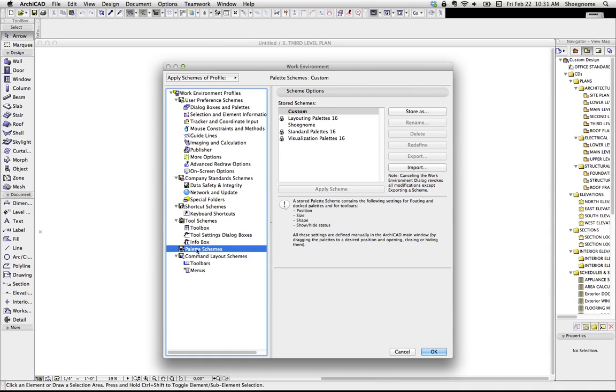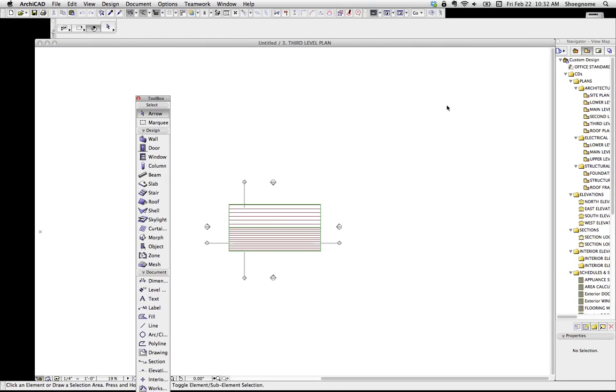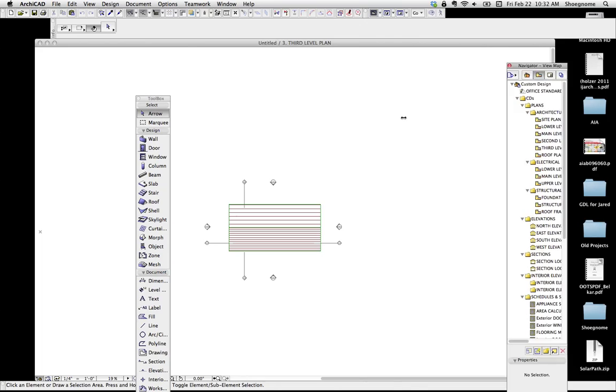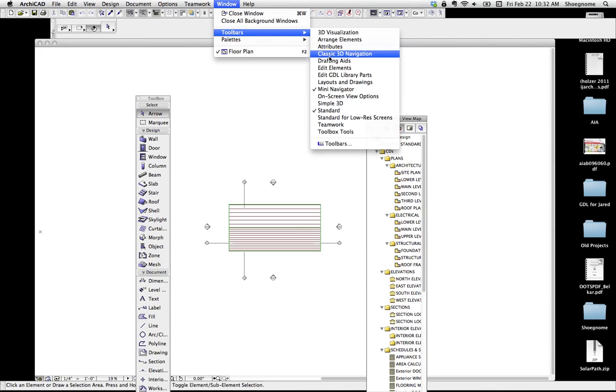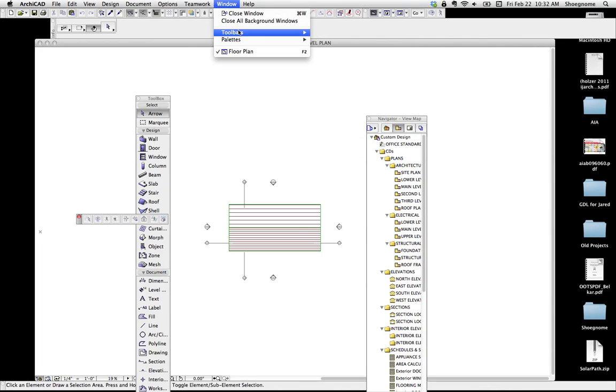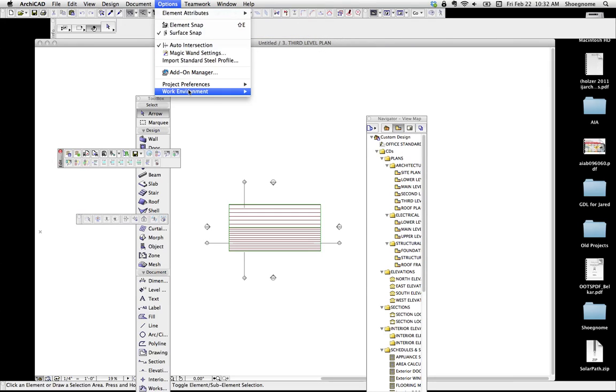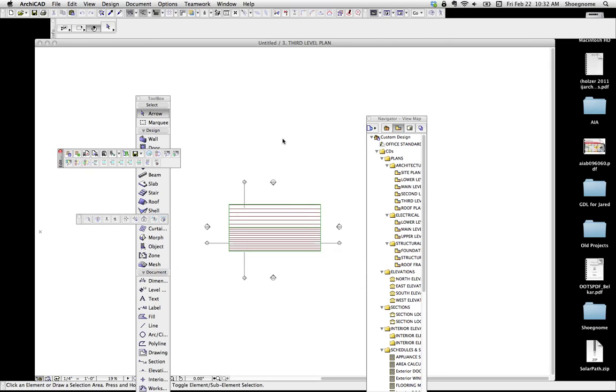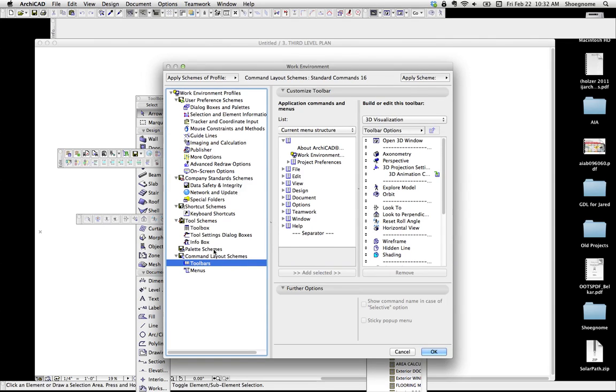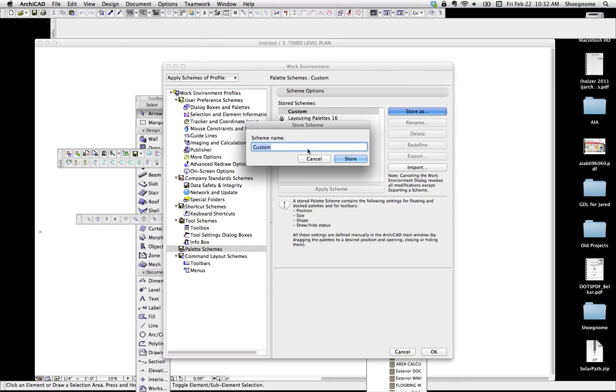The one exception is under palette schemes. What this is, is how all these things are arranged. And how that works is, on the screen, you set these up however you want. You turn on palettes and windows and all this stuff. And then you go up to work environment, down to palette schemes, and then you can store this. And what it's storing is how all the windows and toolbars and everything, how that's all stored.